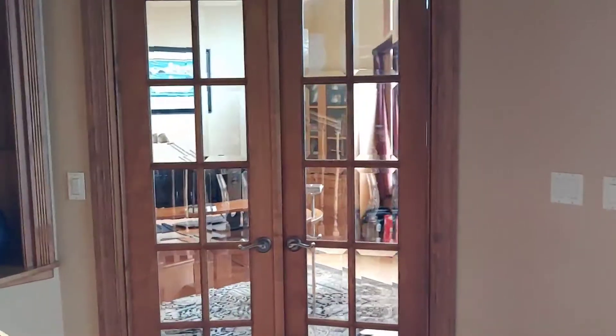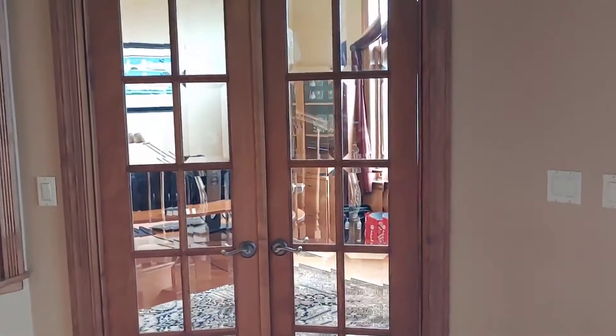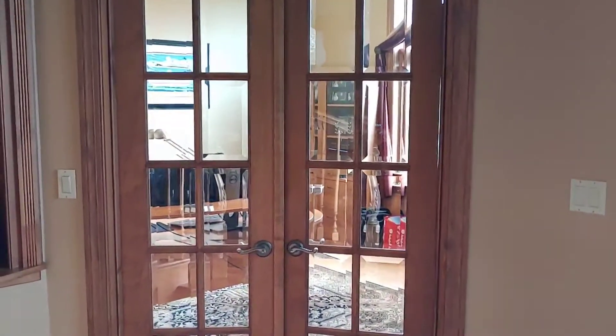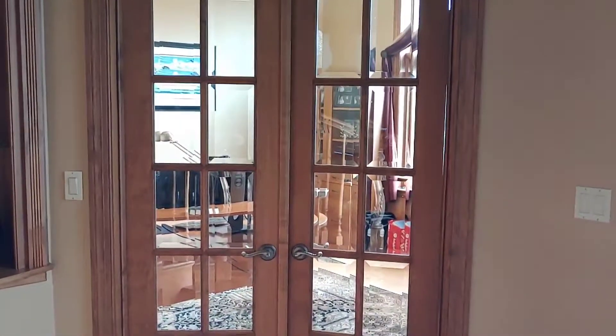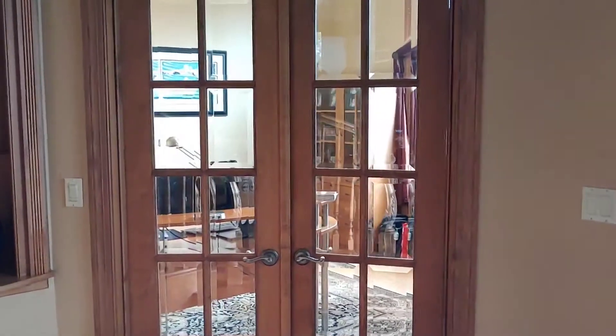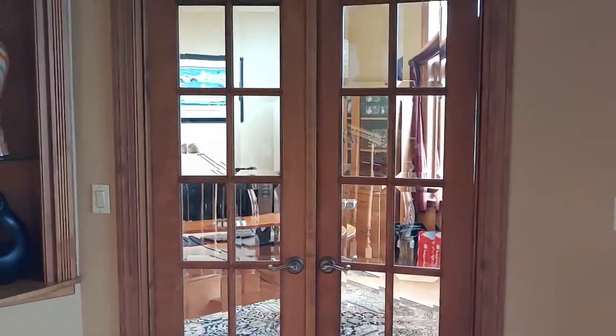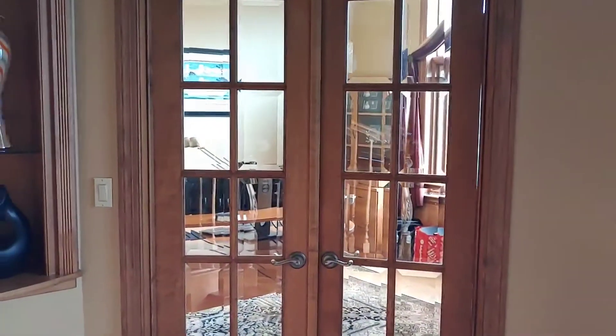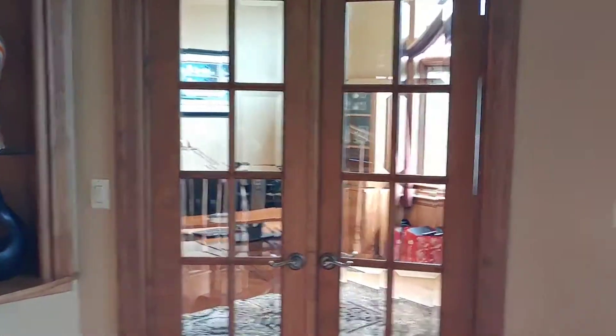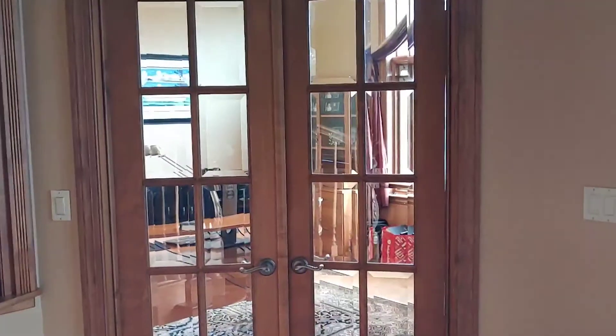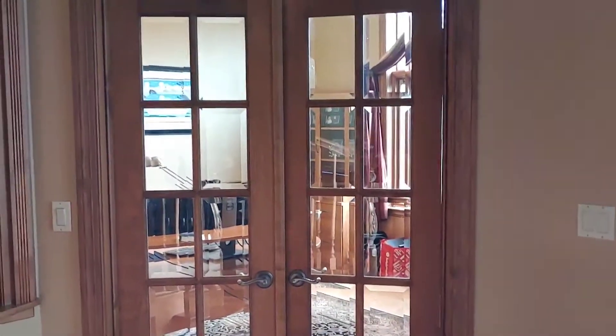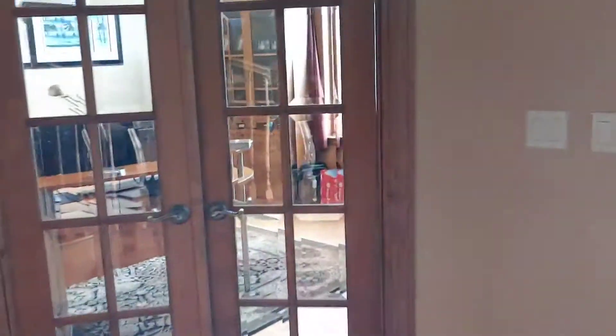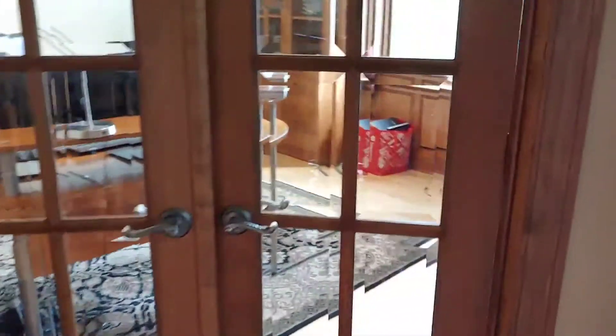This room used to be my dad's but he never really used it. So when high school started I kind of took over it. I study in here, I game, I do creative work, all kinds of stuff. So let's enter through these double glass doors and see what we got.